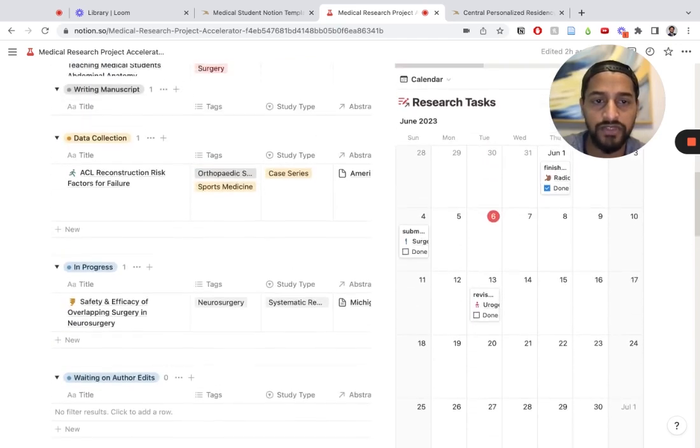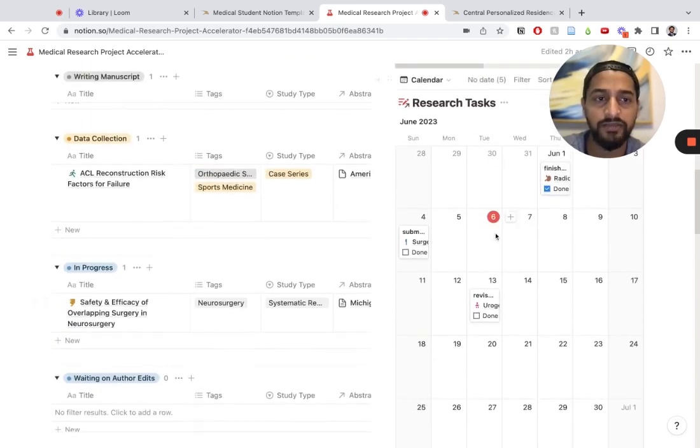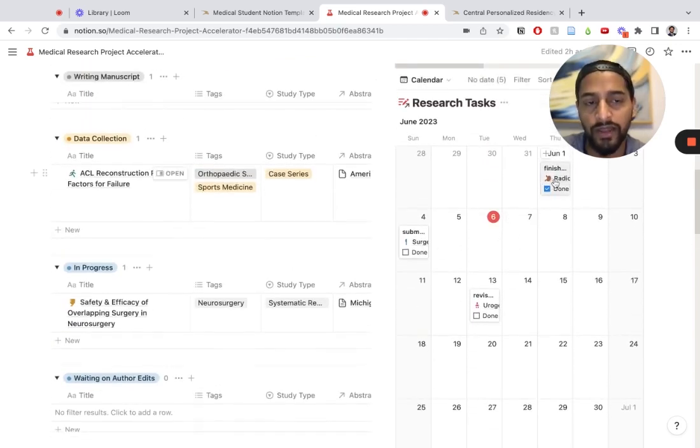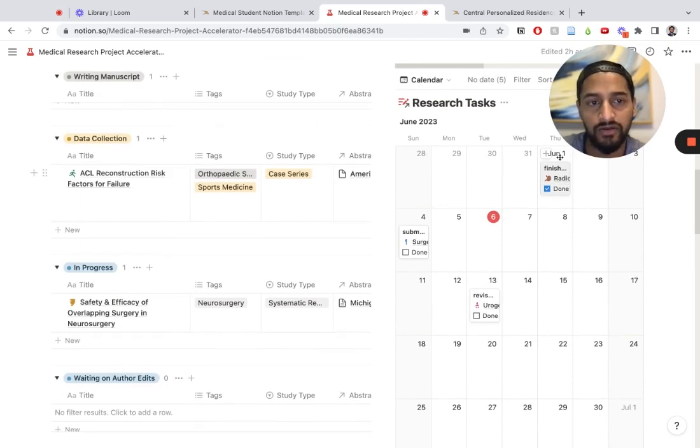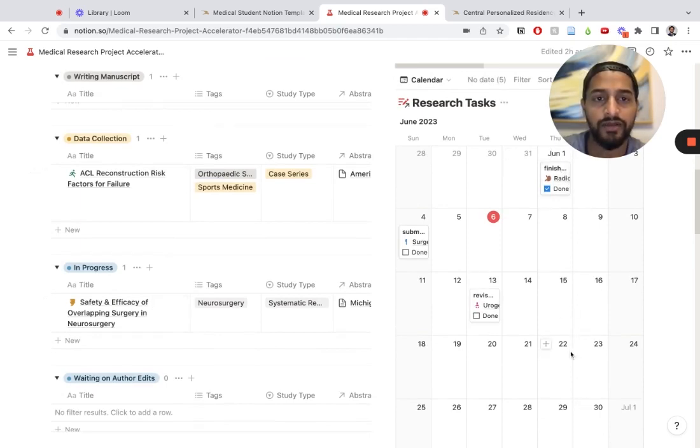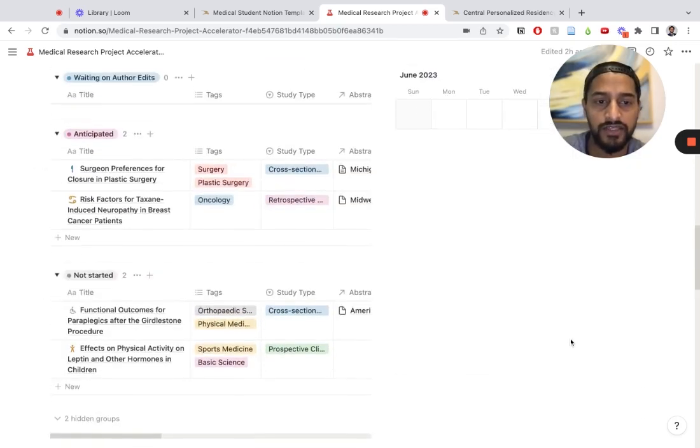With anything in Notion, you can view in several different views. This database can be viewed in a calendar format. I can actually drag and drop research tasks.